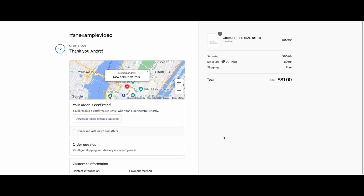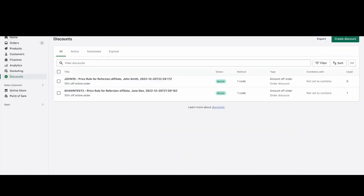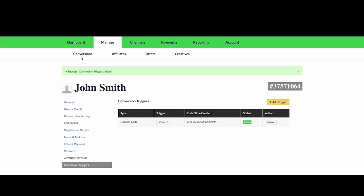So I've placed another order. This time I did not use an affiliates link, but I used the affiliates coupon code, which Refersion helps create in your Shopify store. Again, we will go back to the manage conversions tab and wait for the order to arrive as a conversion within 10 minutes.